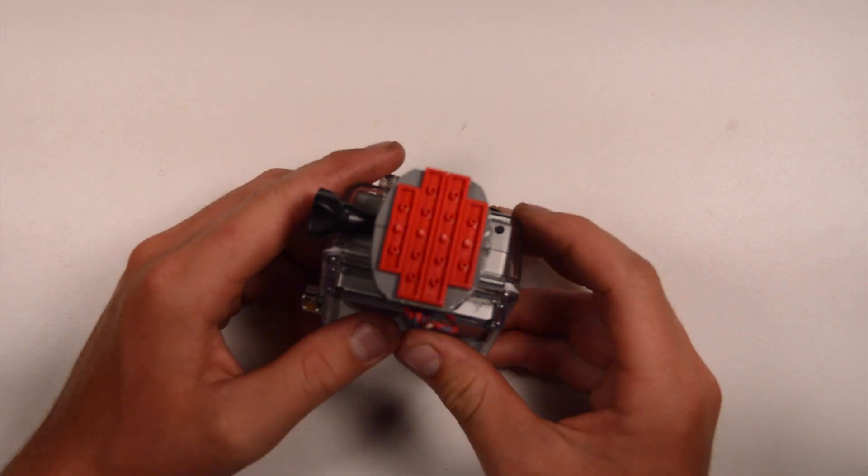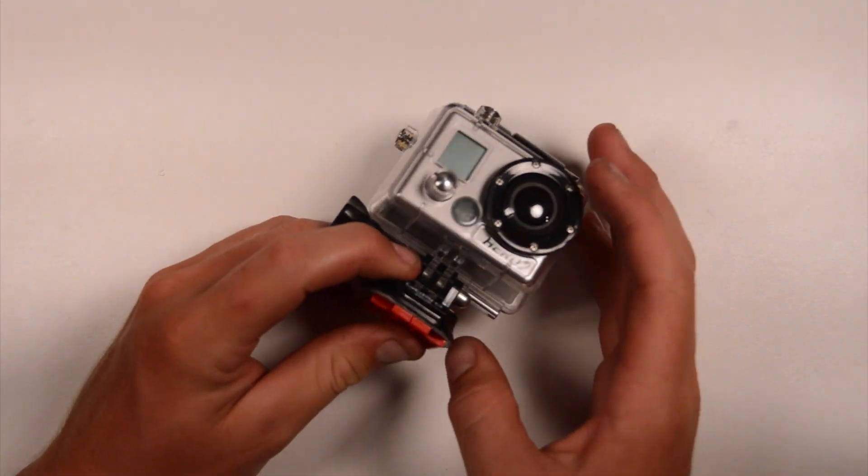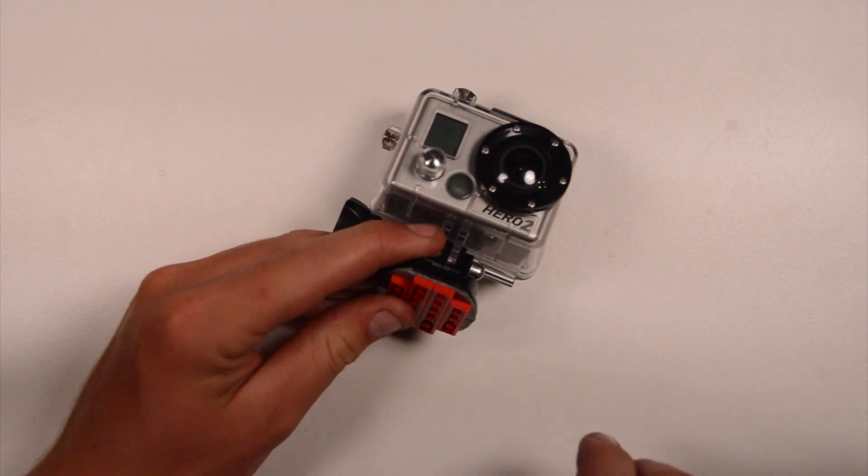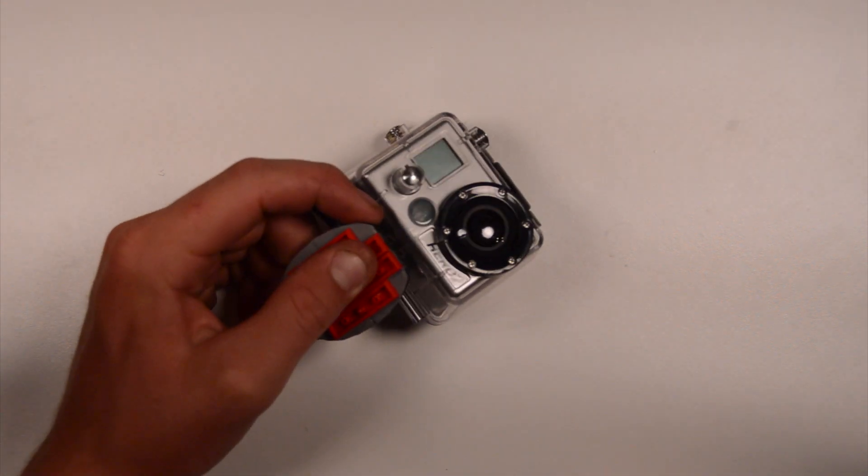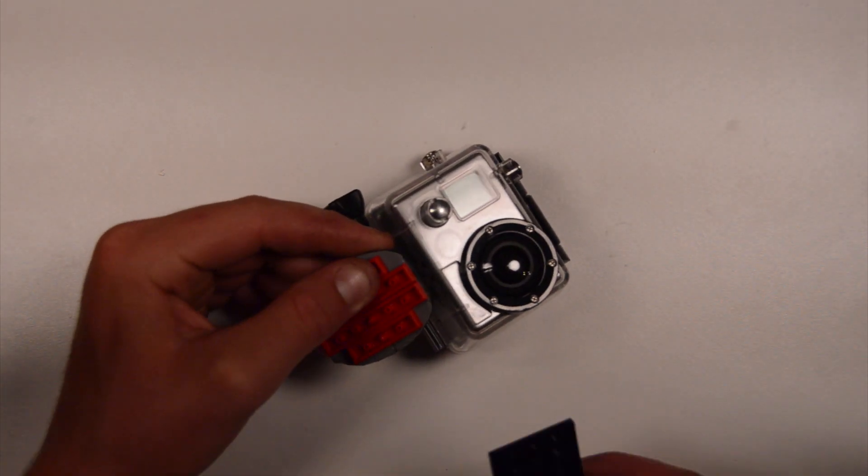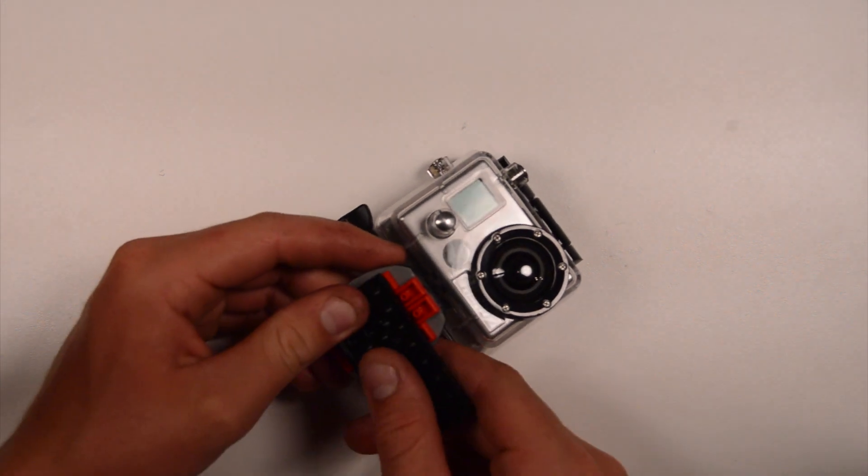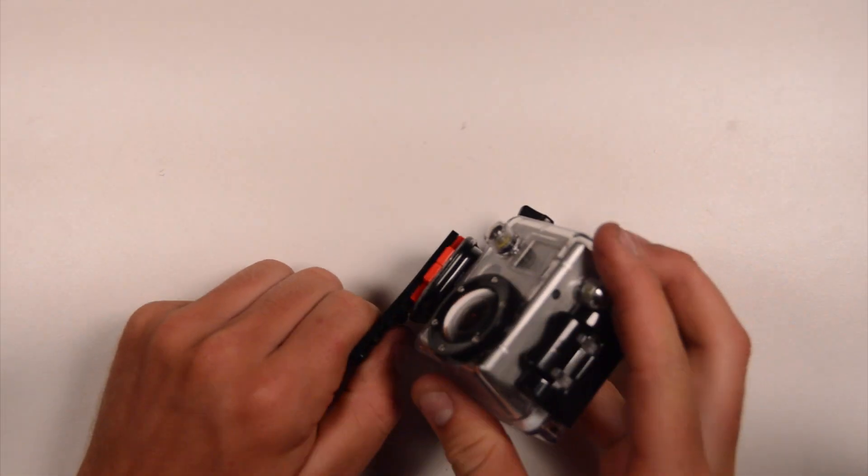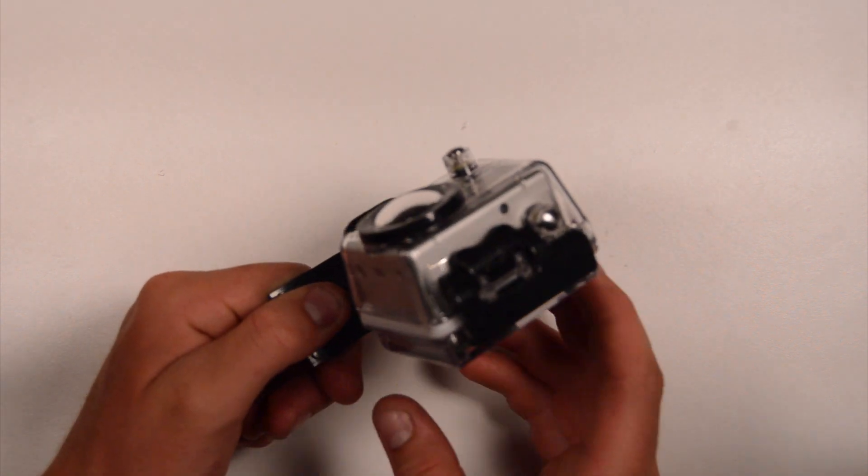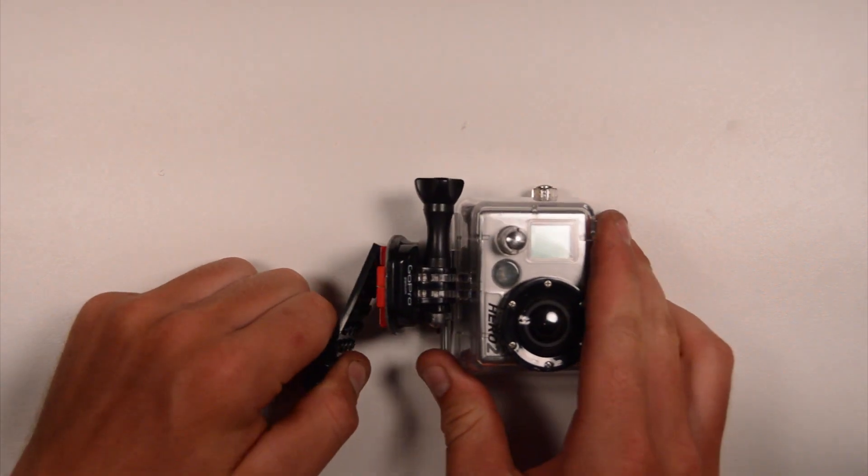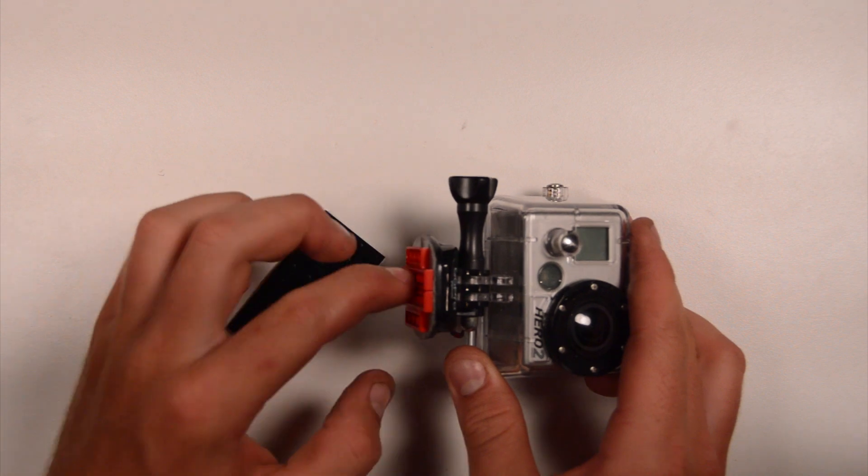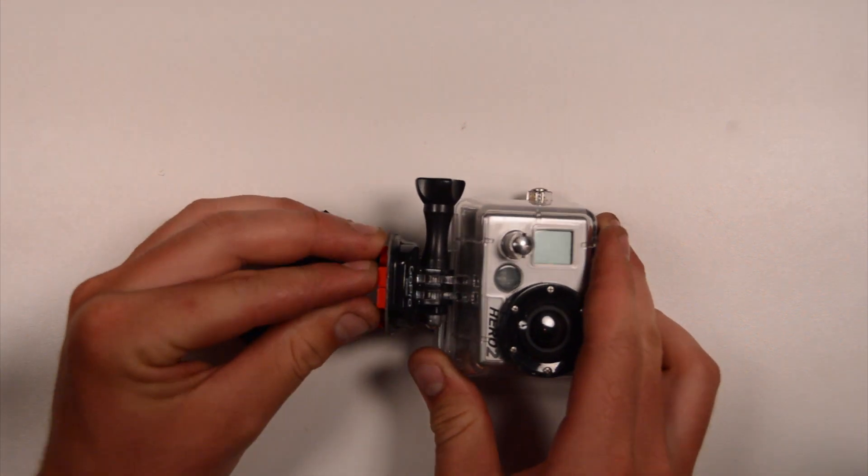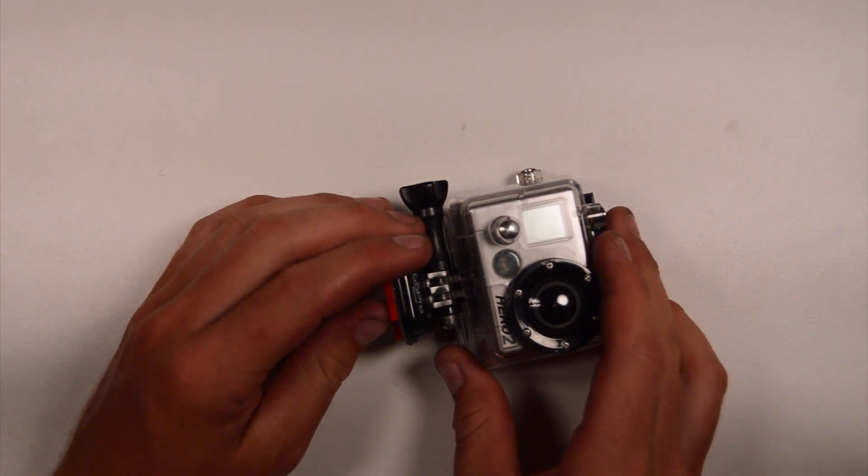So there it is, that is a Lego mount for your GoPro camera. As you can see, we've got Lego blocks on the bottom of it, so we can simply take any sort of Lego creation, stick it to it, and then our camera is mounted on that. It comes off, and it doesn't take the blocks off of the mount - they are very well stuck onto the mount, so you won't have to worry about that.